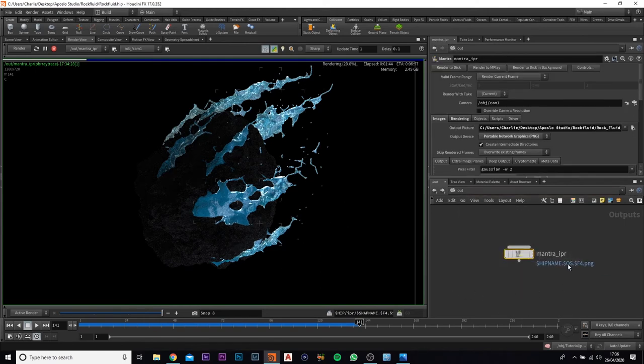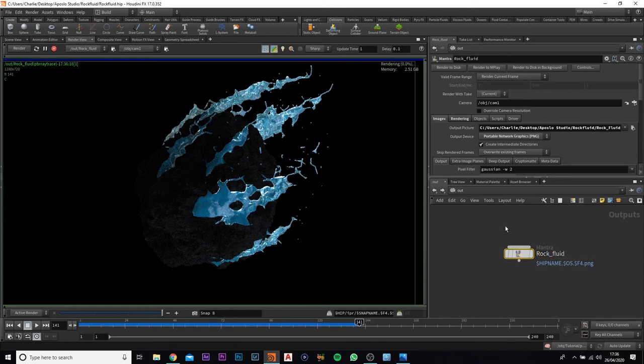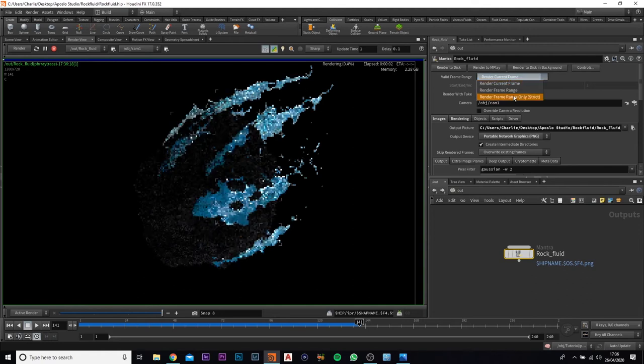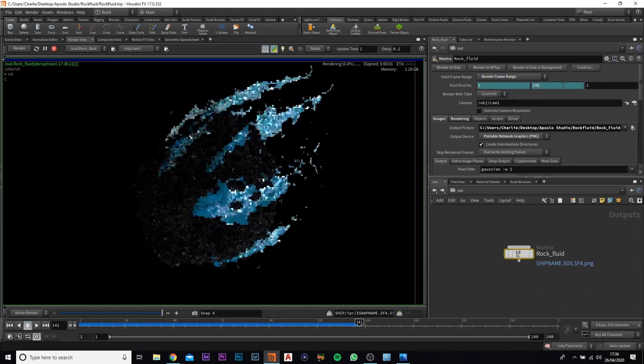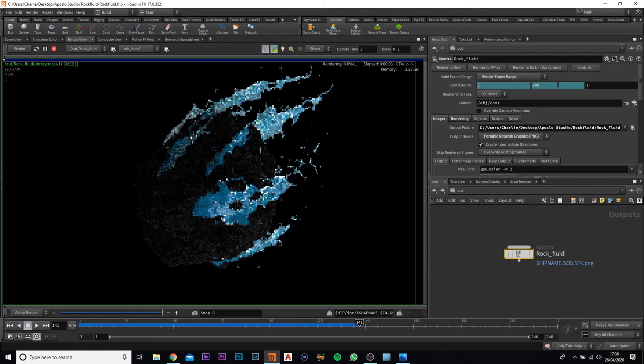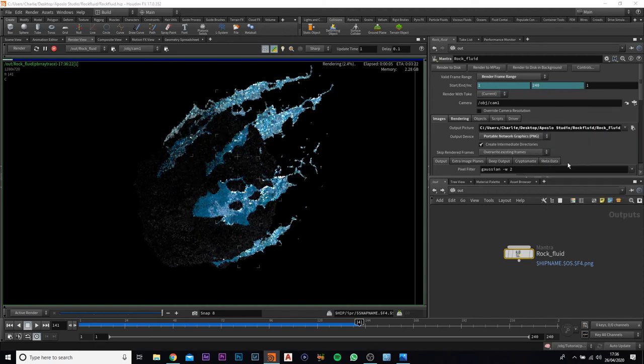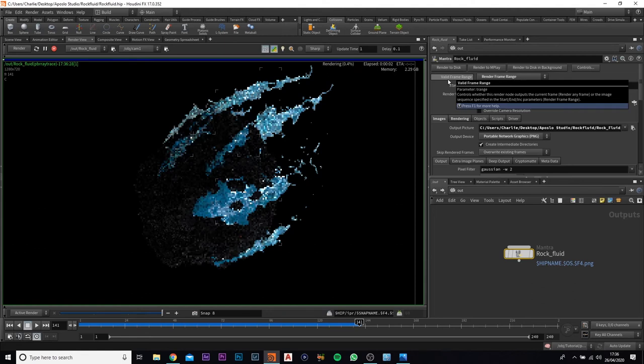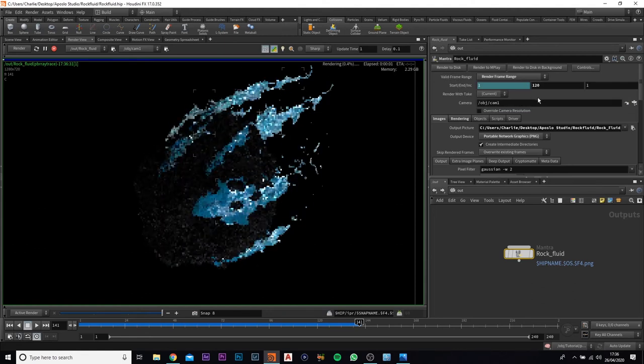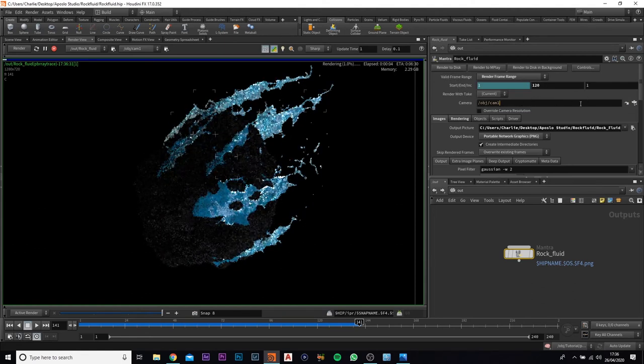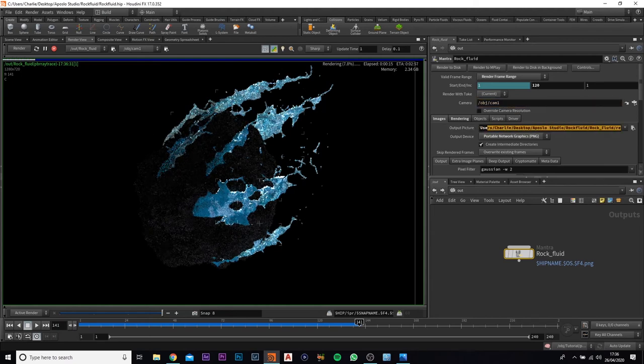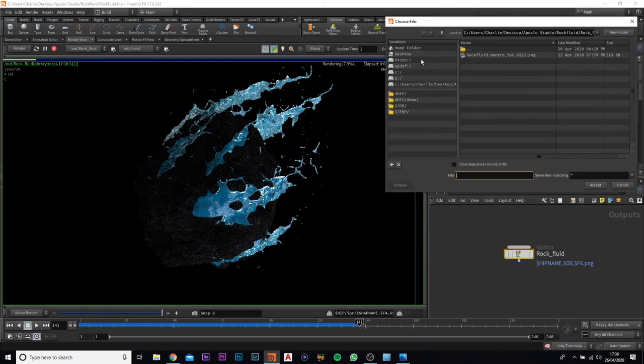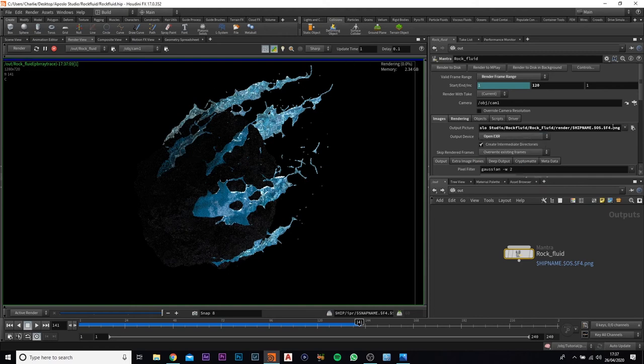Next up, you want to actually come to the out and come to this Mantra. We're going to rename this to rock fluid and we're going to make sure that we've got our frame range. We're going to, I reckon we'll go to 120. So we've deleted the channel there and we've just typed in 120. We're going to make sure our camera one is selected. We're also going to make sure that our output is where we need it to go. So here I've got it going here. Make sure it's on EXR.